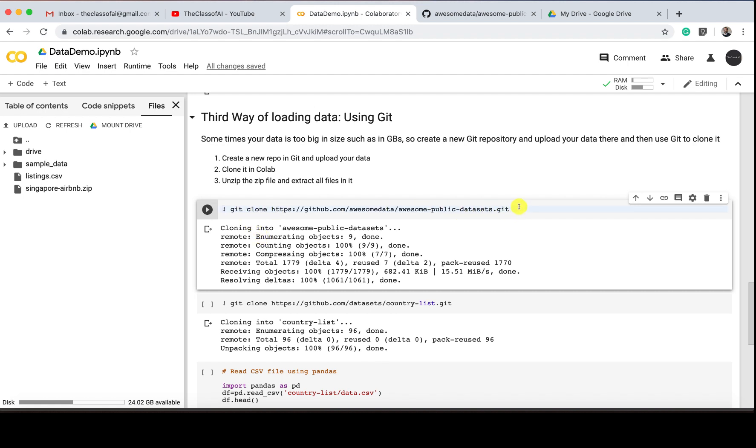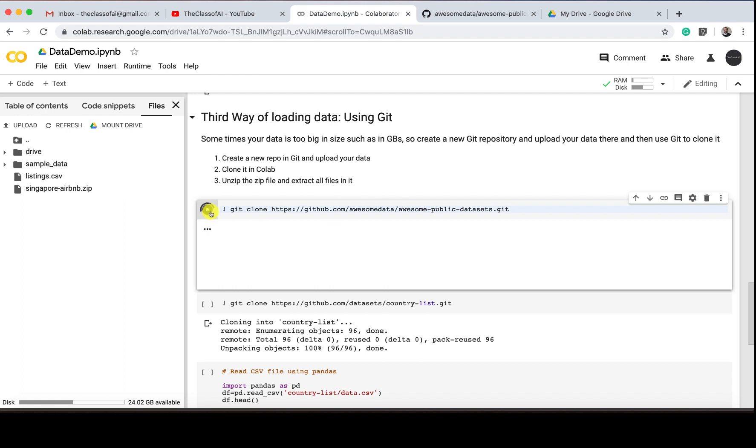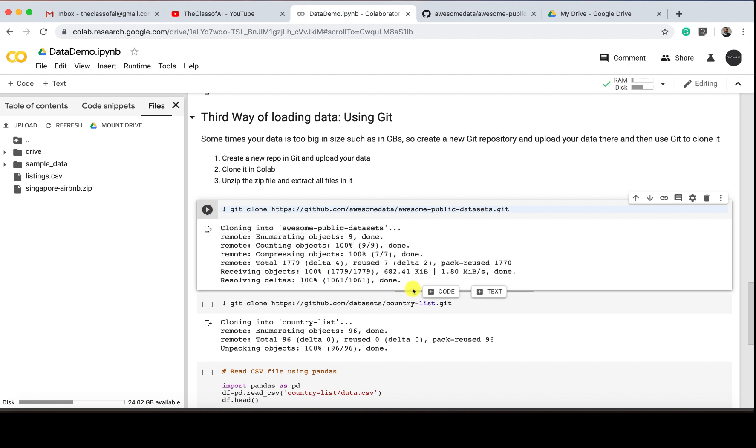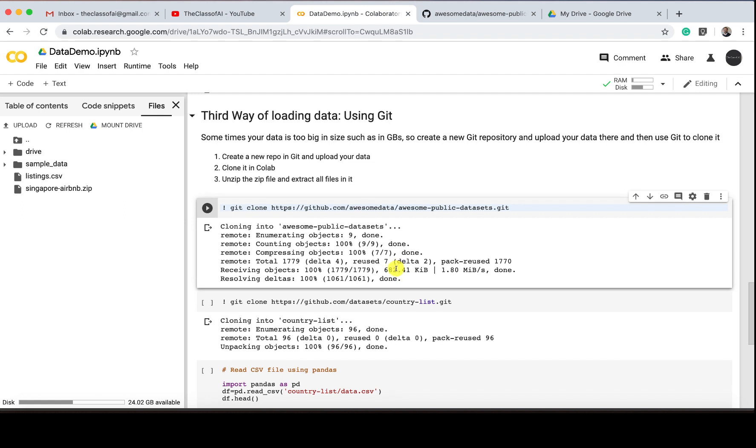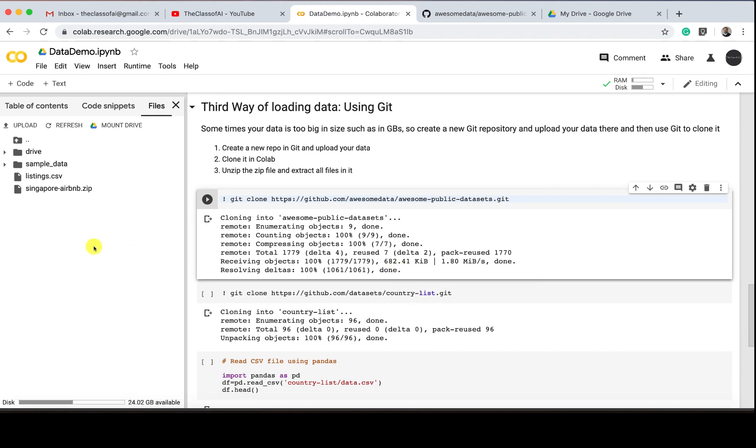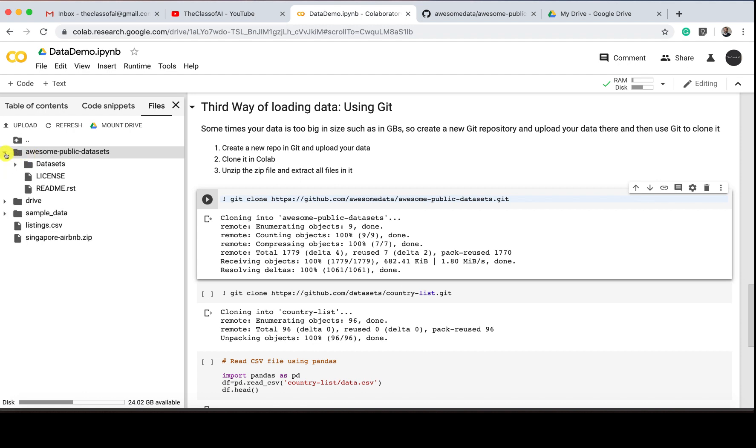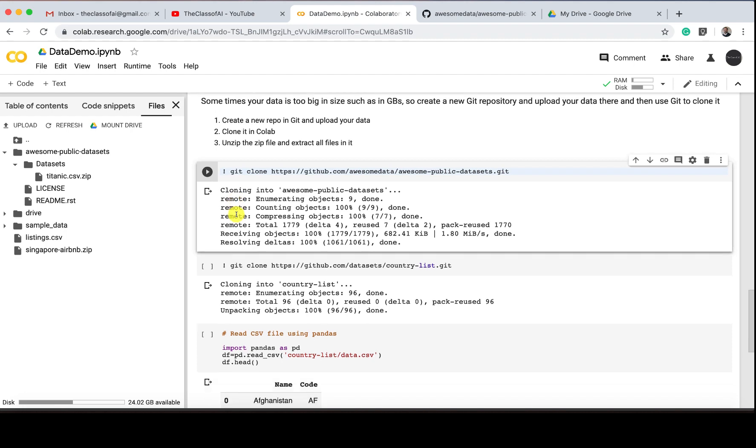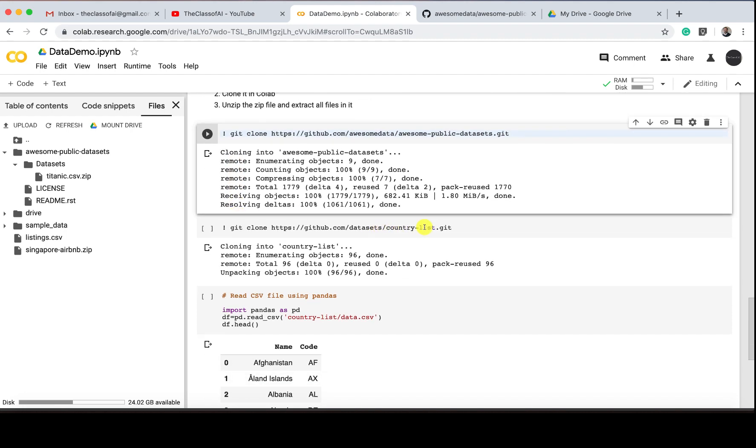If I just click it, you see it's now bringing my data inside over here. If I refresh it, you see awesome-public-datasets is there—the whole repository. In the data folder, I got my data. That's pretty good.